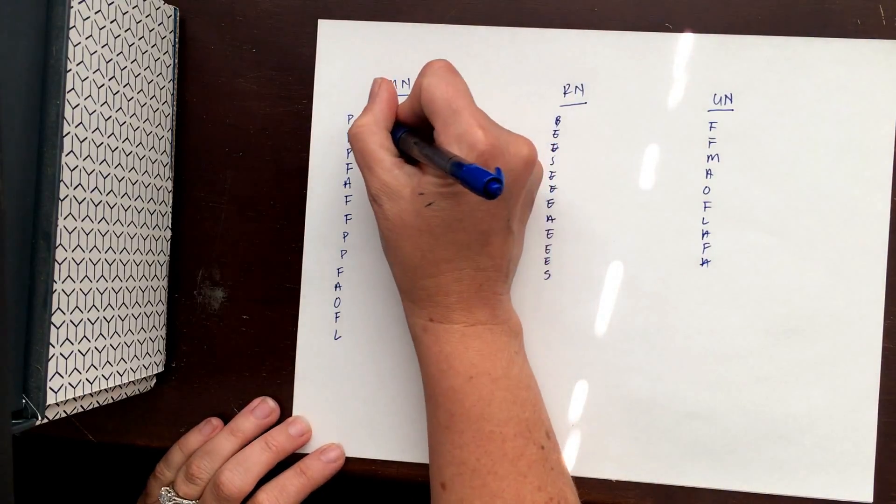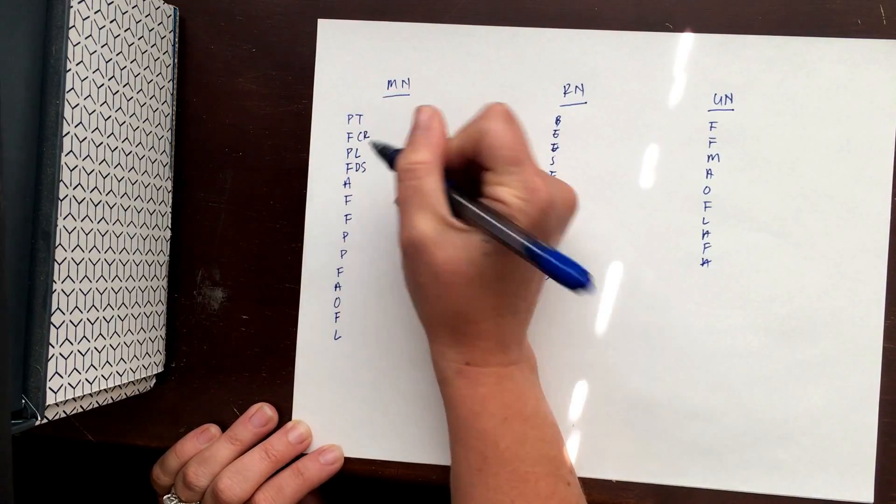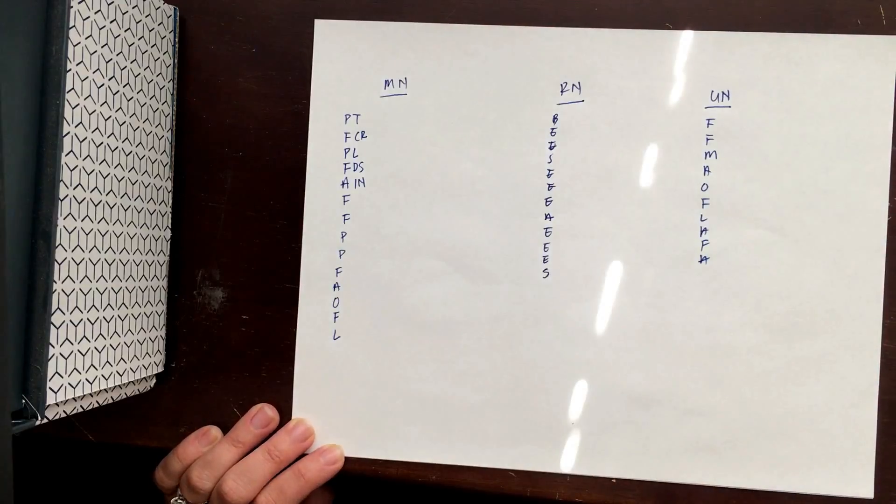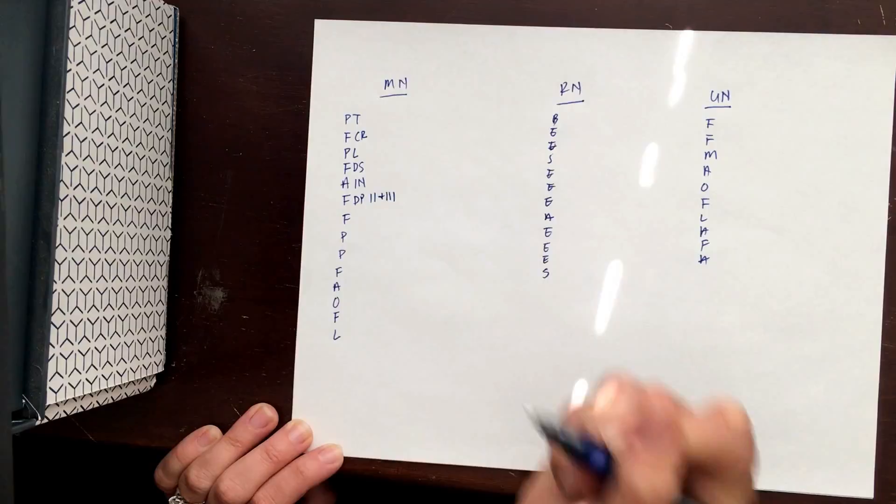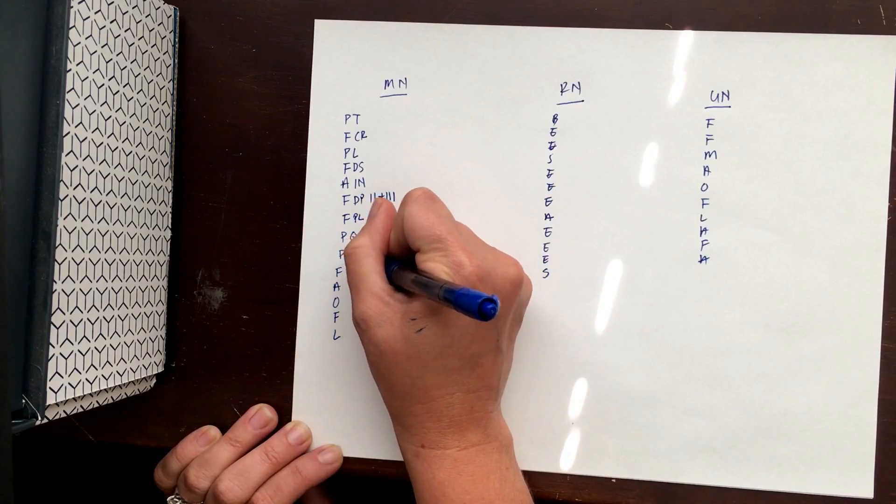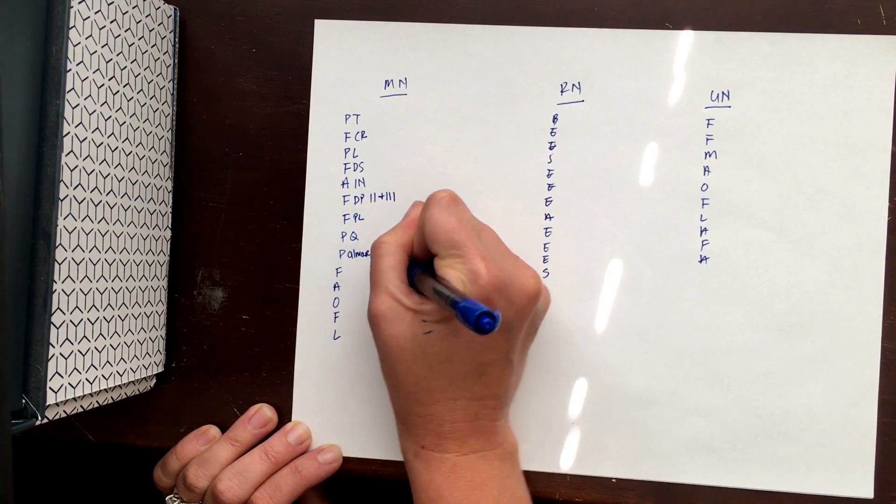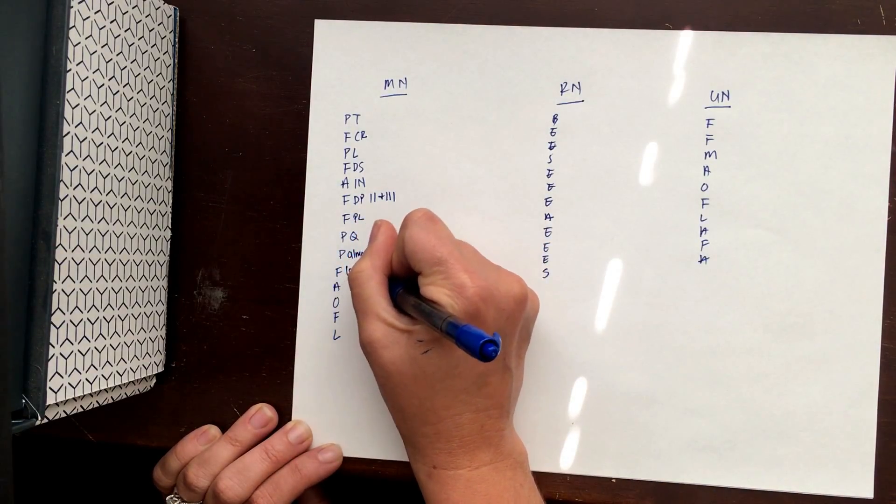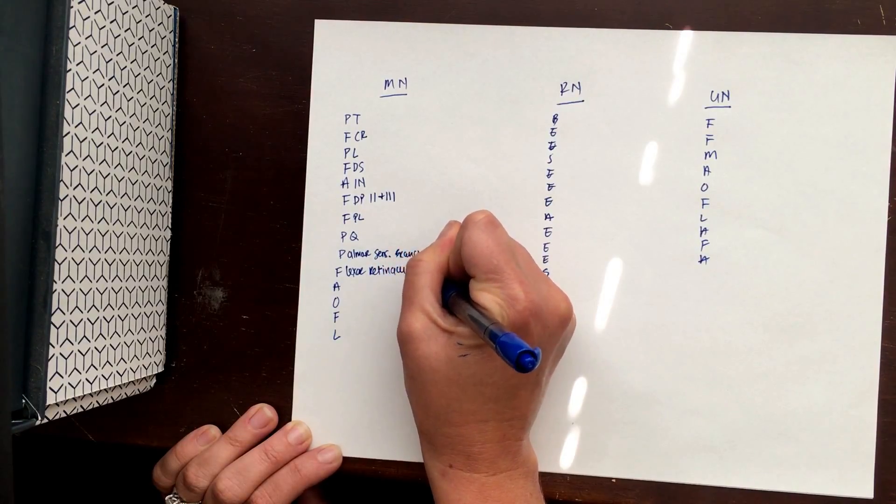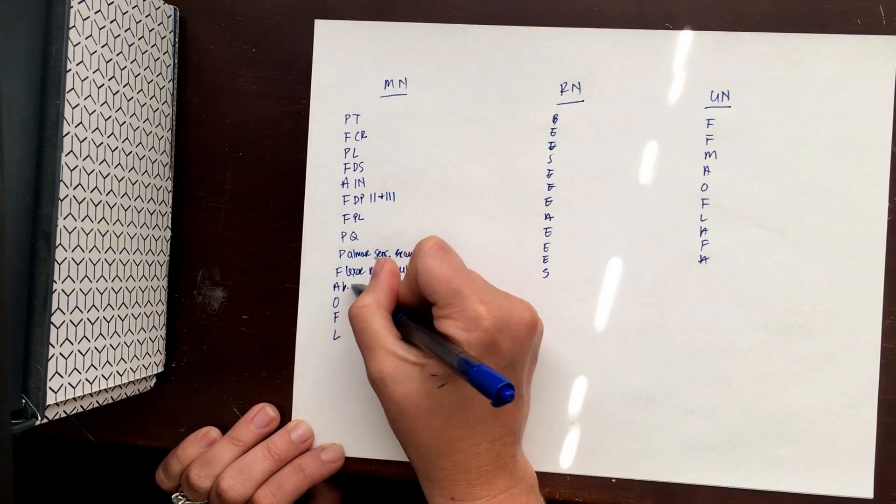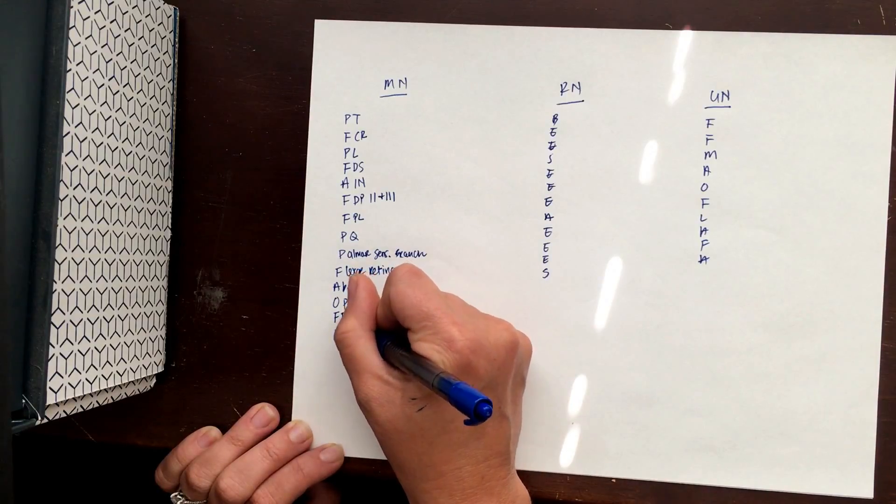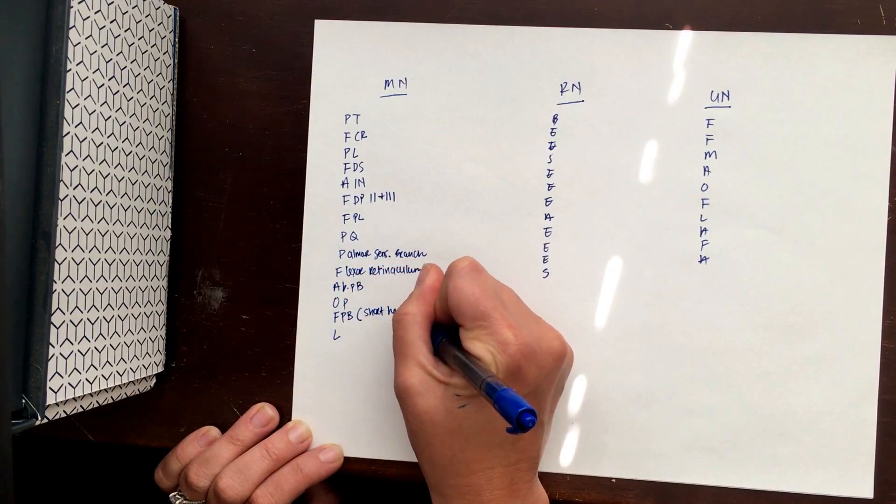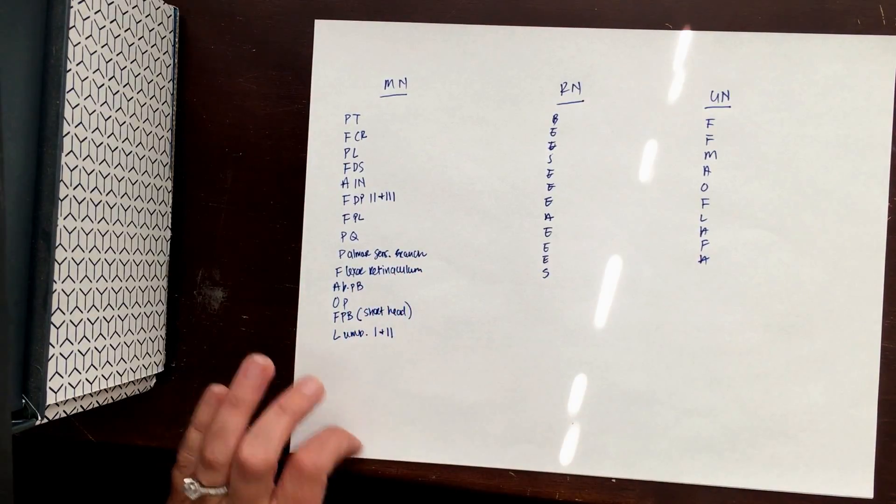So we have our pronator teres, we have the FCR, palmaris longus, FDS, AIN which is the anterior interosseous nerve, FDP two and three, FPL, PQ. Then you have the special one, palmar sensory branch. Flexor retinaculum. So we're including some extra structures in here, but it's important to know what order they're innervated. Abductor pollicis brevis, opponens pollicis, FPB and you need to know short head, and lumbricals one and two.